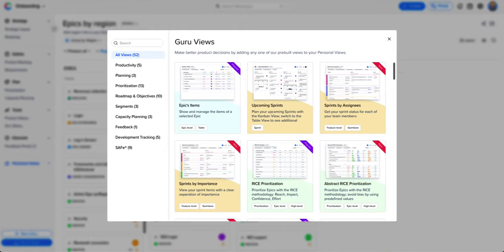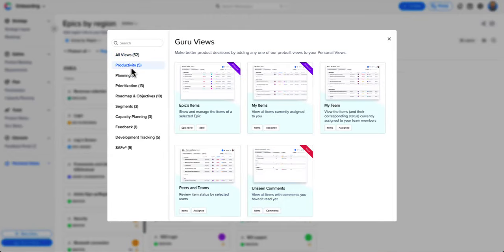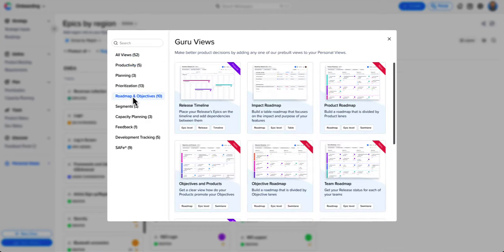Leverage our unique guru layer to apply Craft.io's built-in best practices with a click of a button by selecting one of the pre-built guru views.